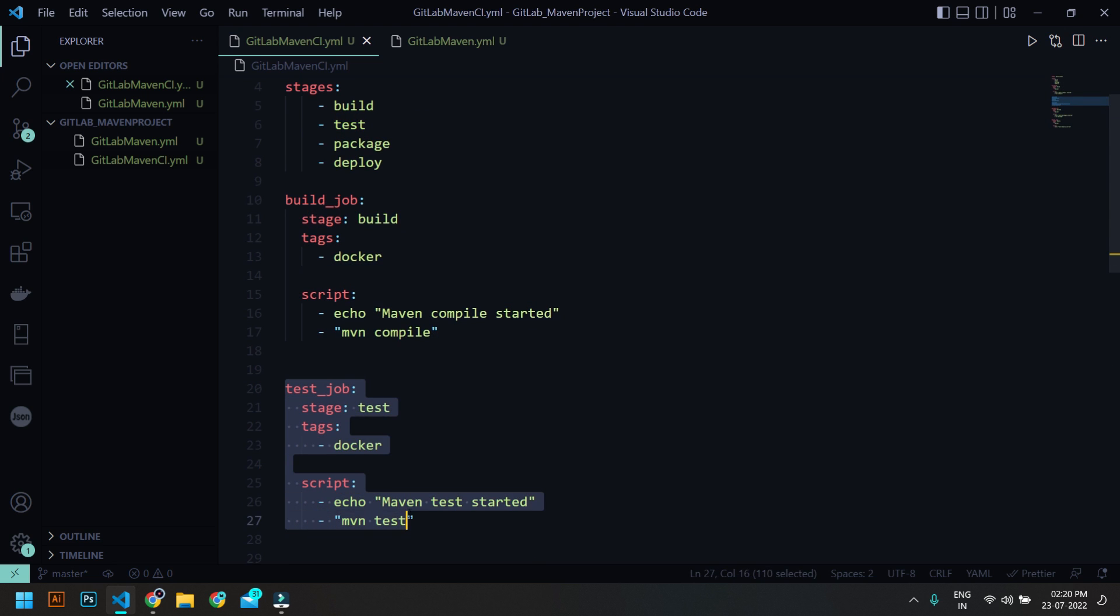Then in the test job, I'm going to use test stage and again the tag is docker. And the script I'm going to run mvn test, so here I'm going to run the test lifecycle of Maven.